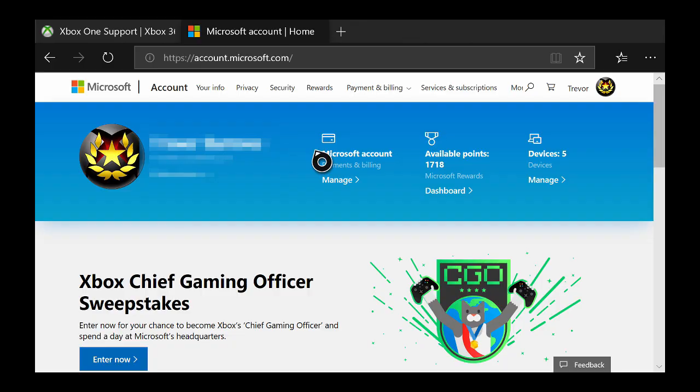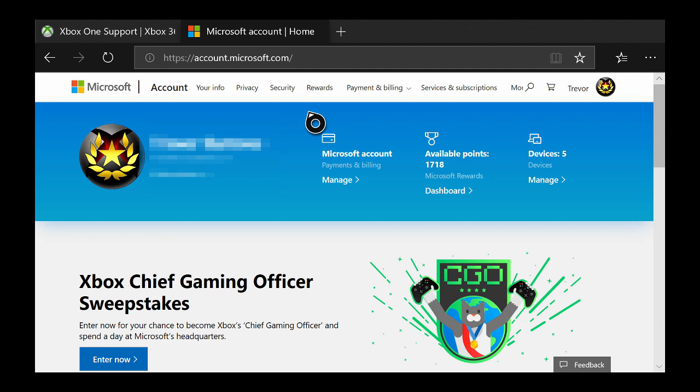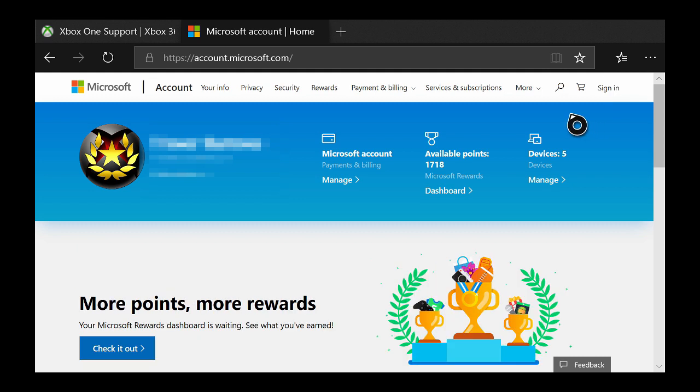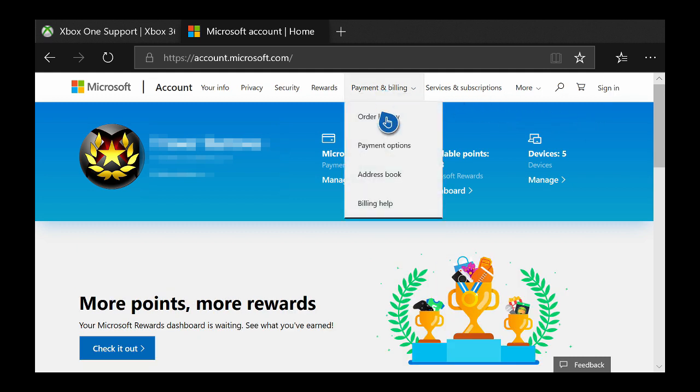Once you've opened your web browser we will need to actually go to two different websites to request a refund. The first website is account.microsoft.com. I will be leaving a link to this website and the other website down in the description below. Once on account.microsoft.com make sure to come up here to the top right hand side and sign in, then highlight payment and billing and select order history.